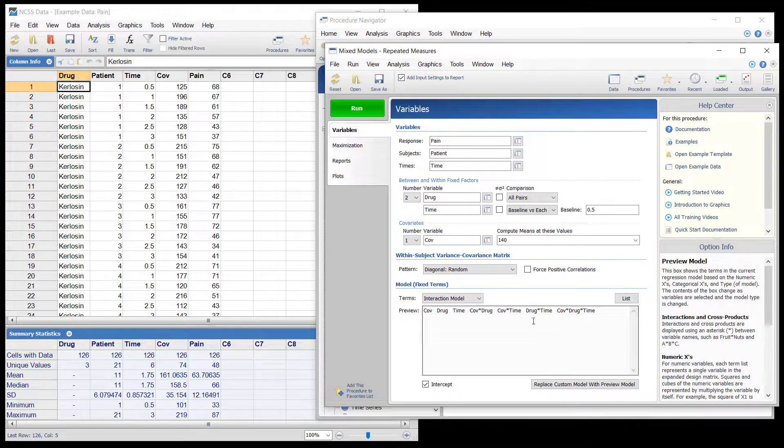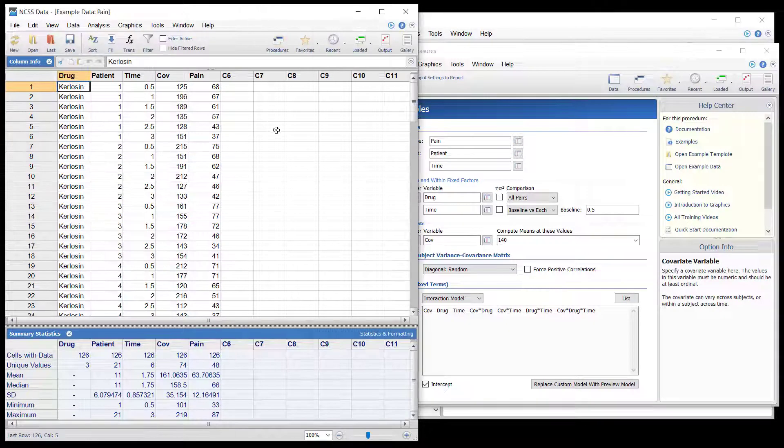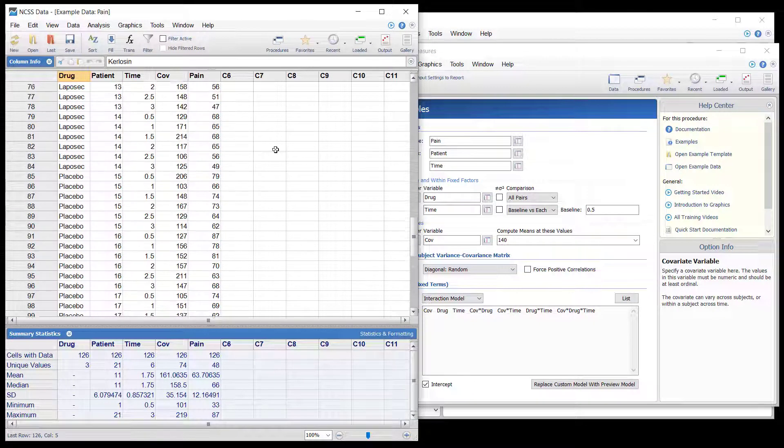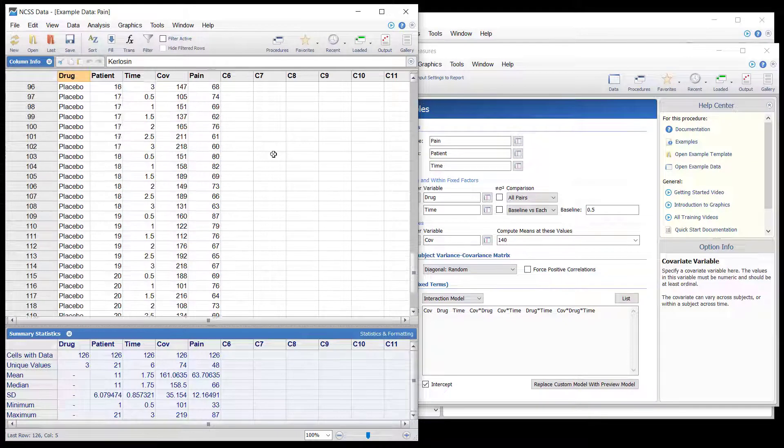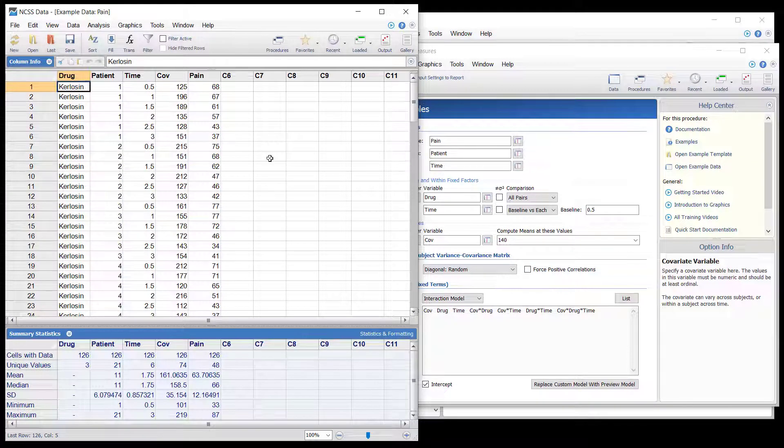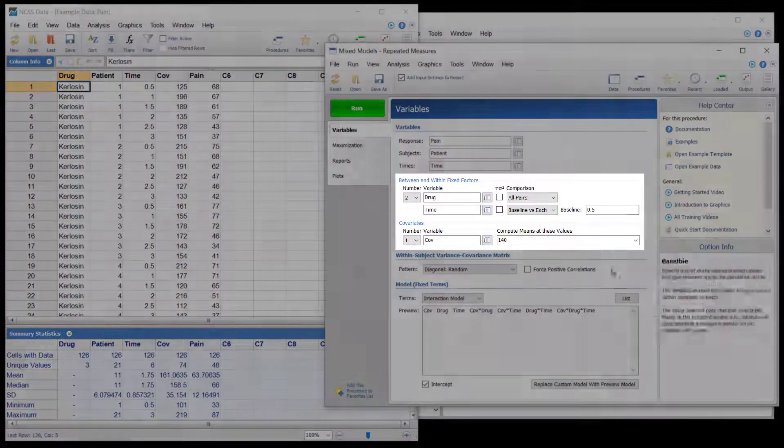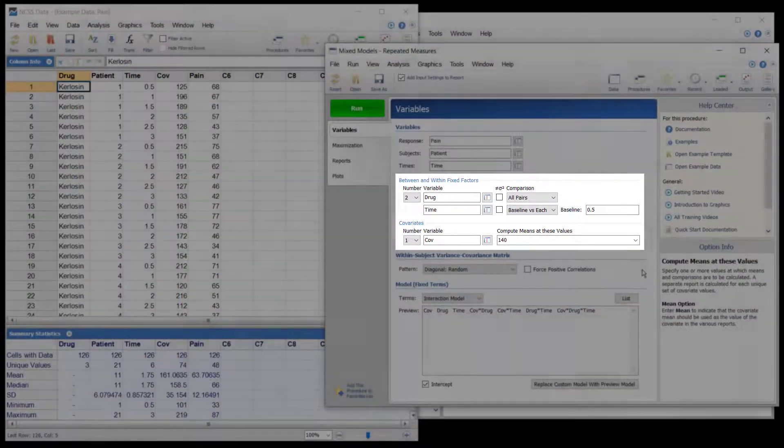In a longitudinal design, subjects are measured more than once, usually over time. This example presents the analysis of a longitudinal design in which there is one between subjects factor, drug, one within subjects factor, time, and a covariate.